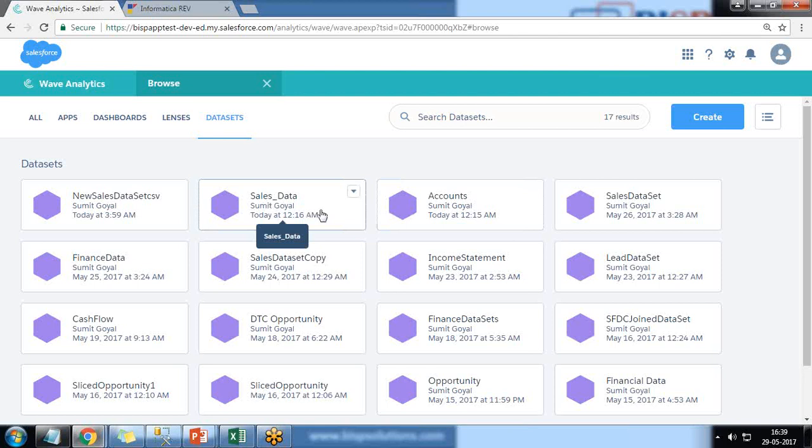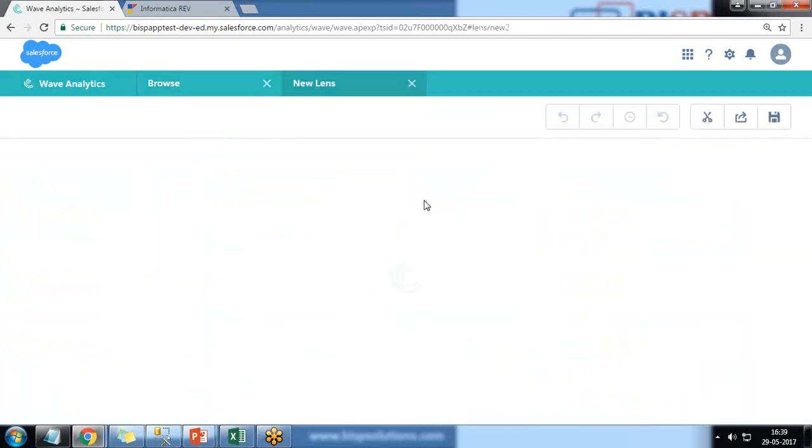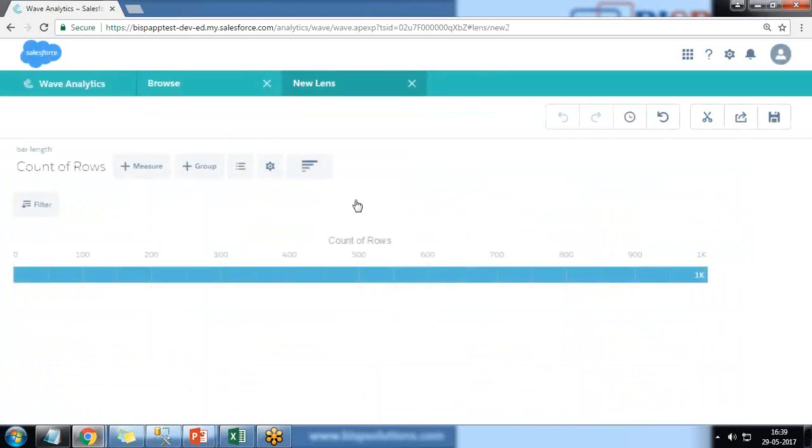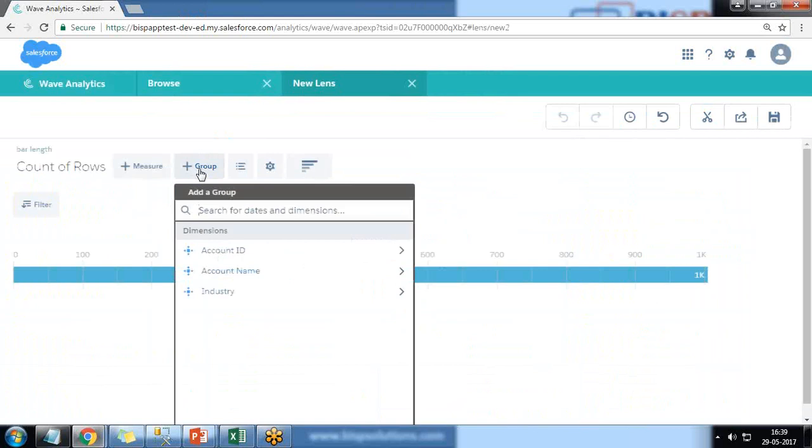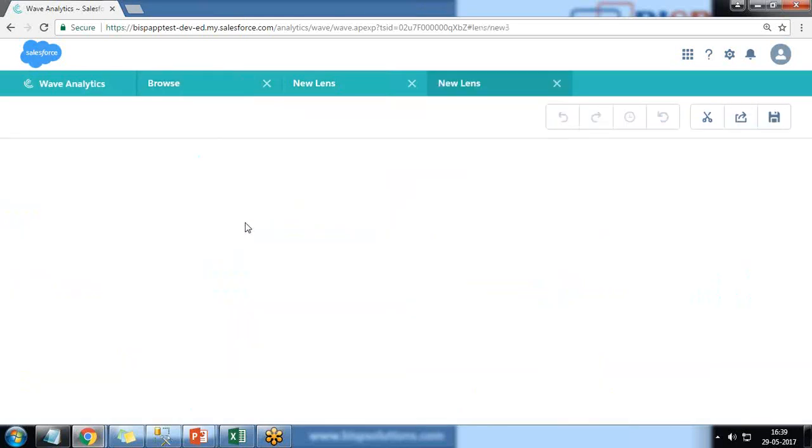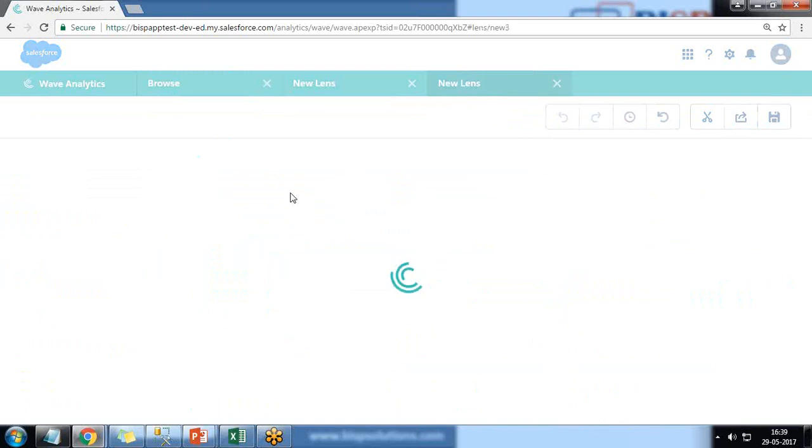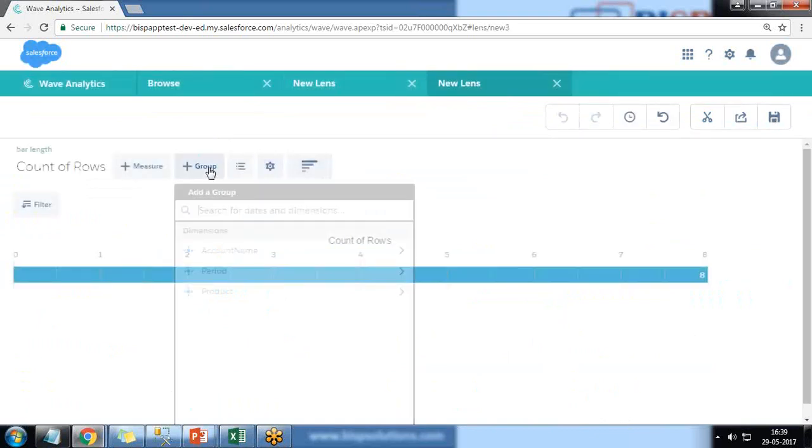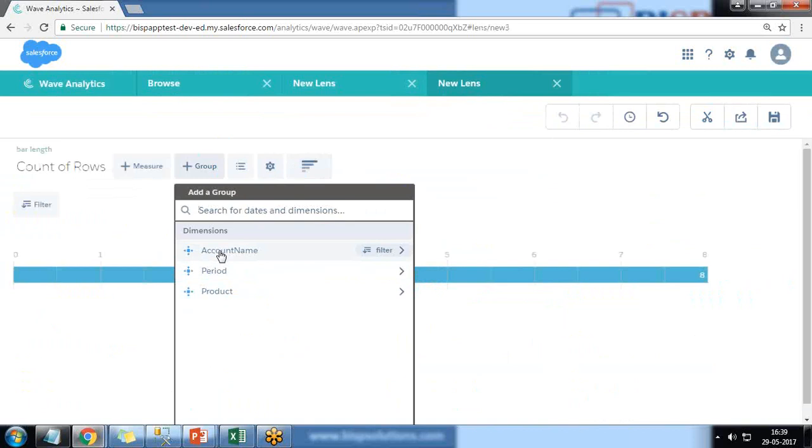For example, I click on accounts and in this accounts I have got a common column called account name. In the same manner, I click on sales data. In sales data I have got a column called account name. So see, in both the datasets we have a common field named as account name, and by using this I would be going to perform the data binding.